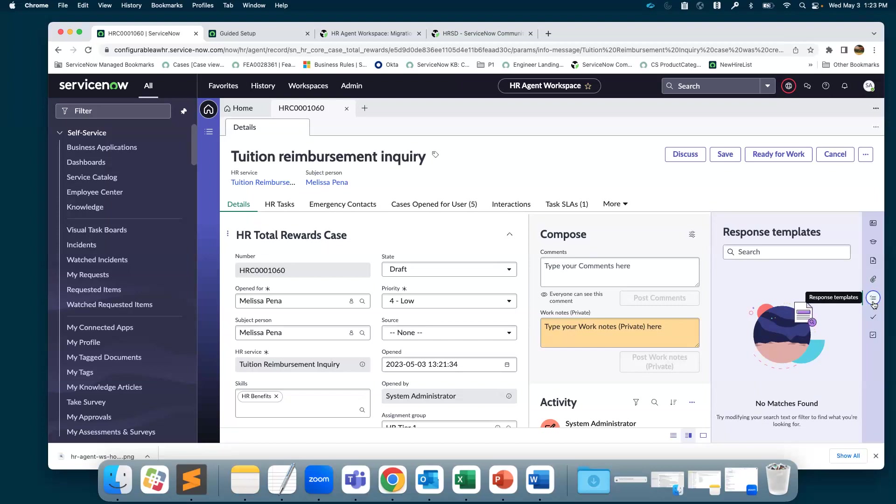Then we have the response templates. Response templates provide you reusable messages. This will help you be more efficient because you can copy-paste these messages into email, chat, comments, work notes, or even use as talking points when you're on the phone.